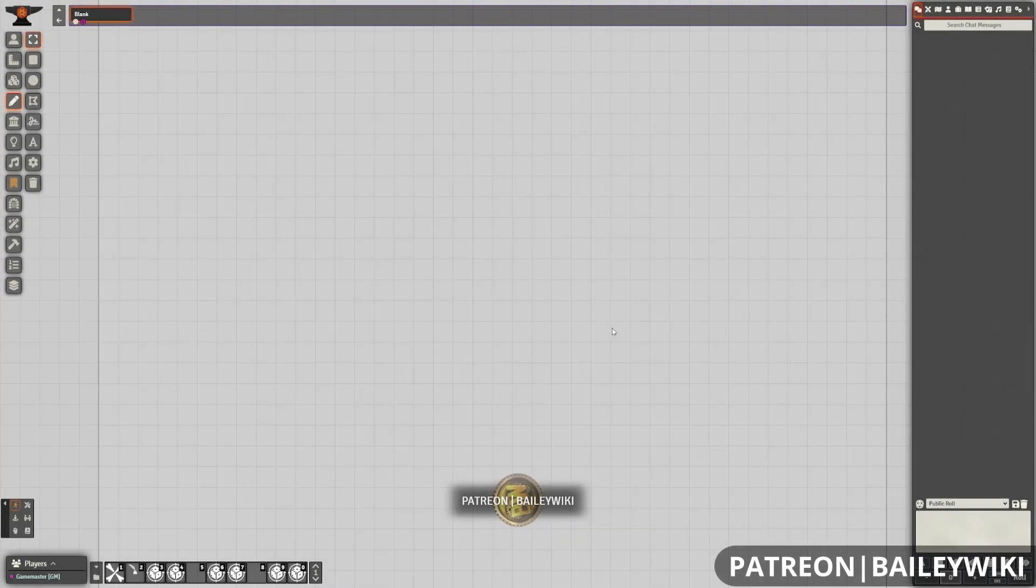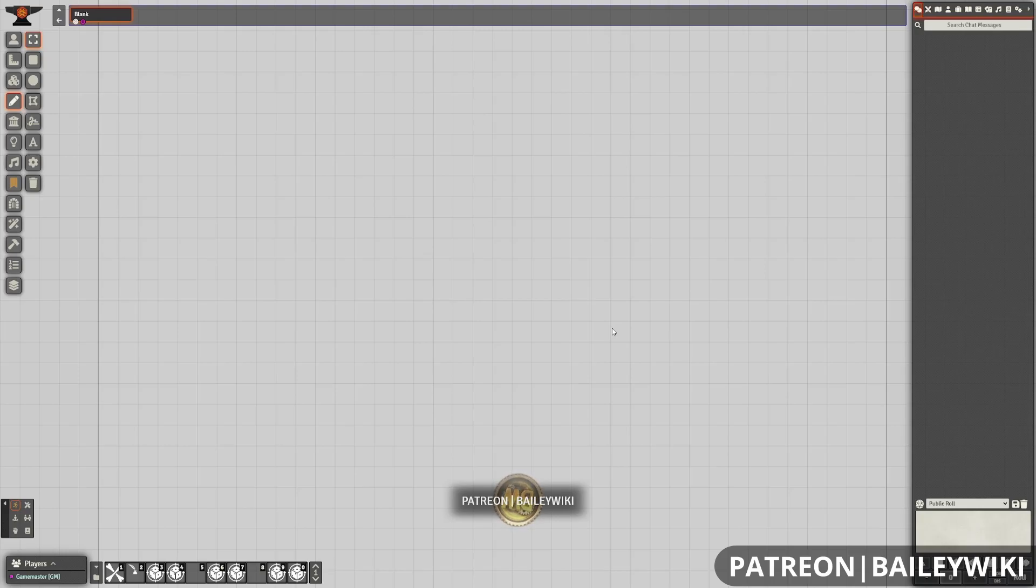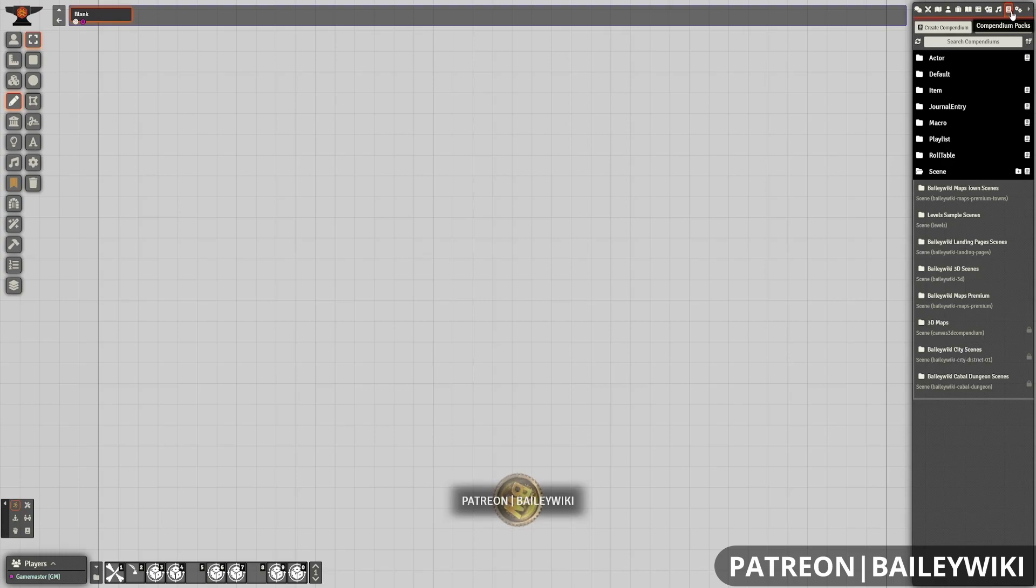To get started with the landing pages module, one of the easiest ways is to bring in a template and then adjust it. So we're going to go through that with a simple landing page now.